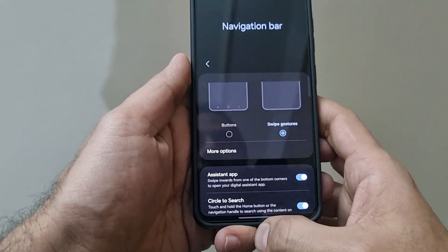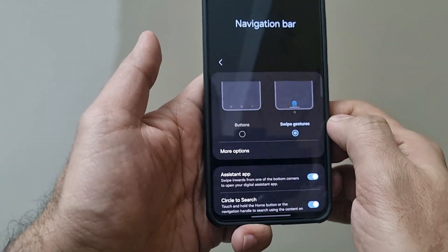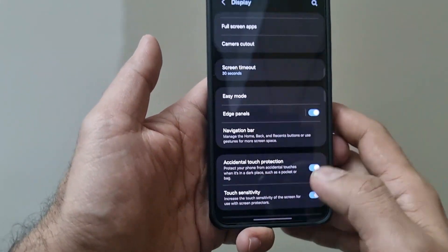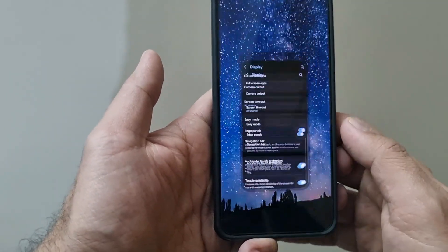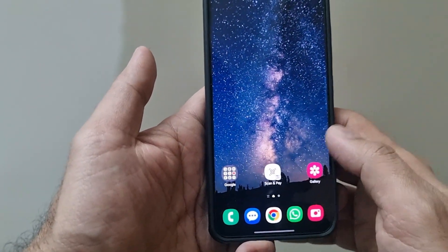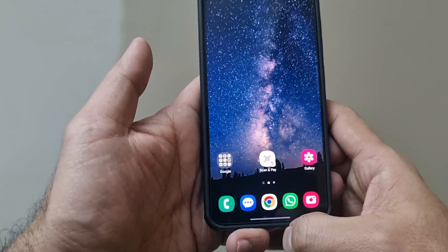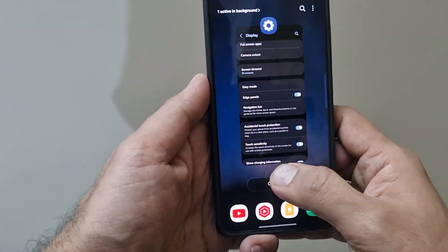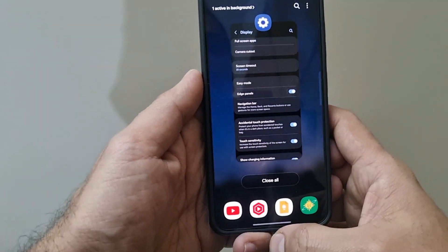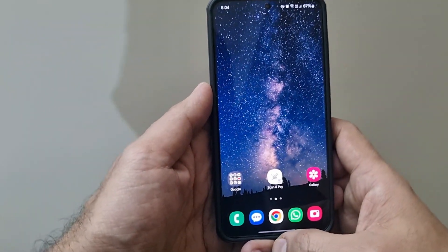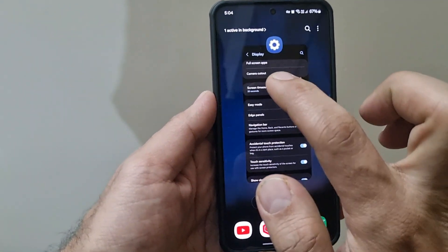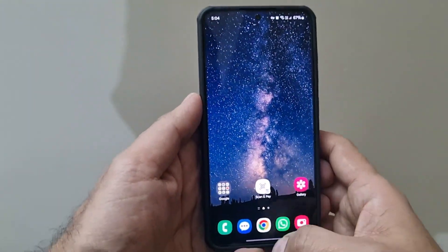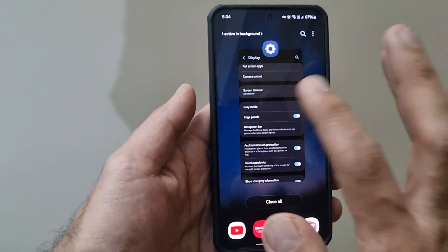For using the back gesture, you can either swipe from the right or swipe from the left — both work as a back button. For going to the home screen, you use the gesture at the bottom of the screen. To open your recent apps, you hold that bottom gesture for a fraction of a second and it opens up your recent apps. To go back to the home screen, you swipe up quickly.